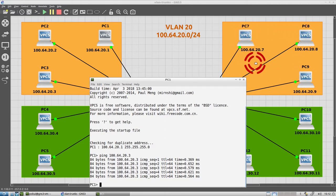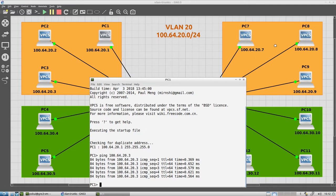And I can say ping 100.64.20.3 and that will work. I can also ping an IP address of any of these PCs as long as they're inside the orange VLAN, even if they're on the other switch. So for example, I can ping PC 9.